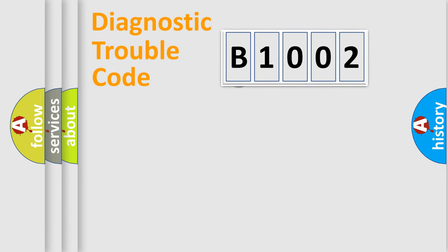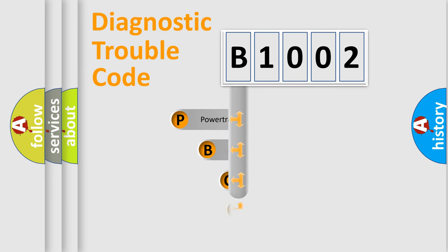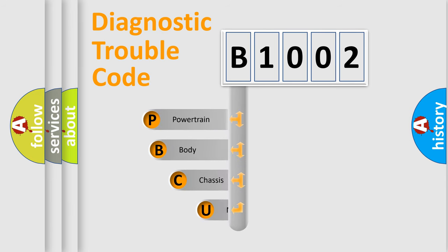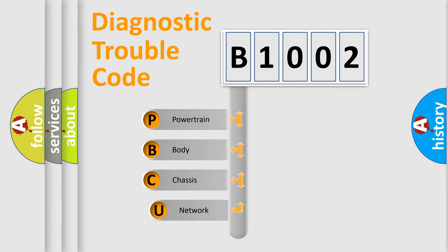First, let's look at the history of diagnostic fault code composition according to the OBD2 protocol, which is unified for all automakers since 2000.